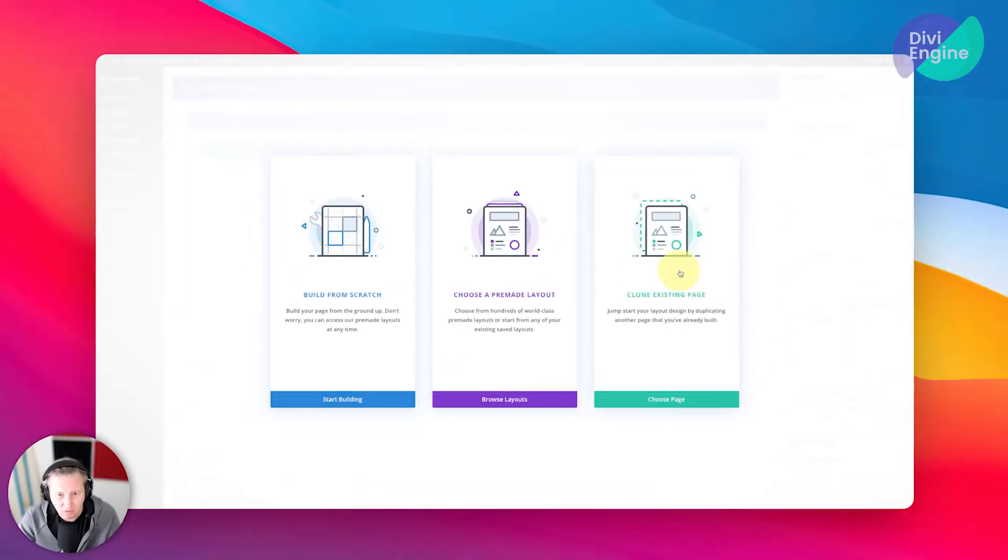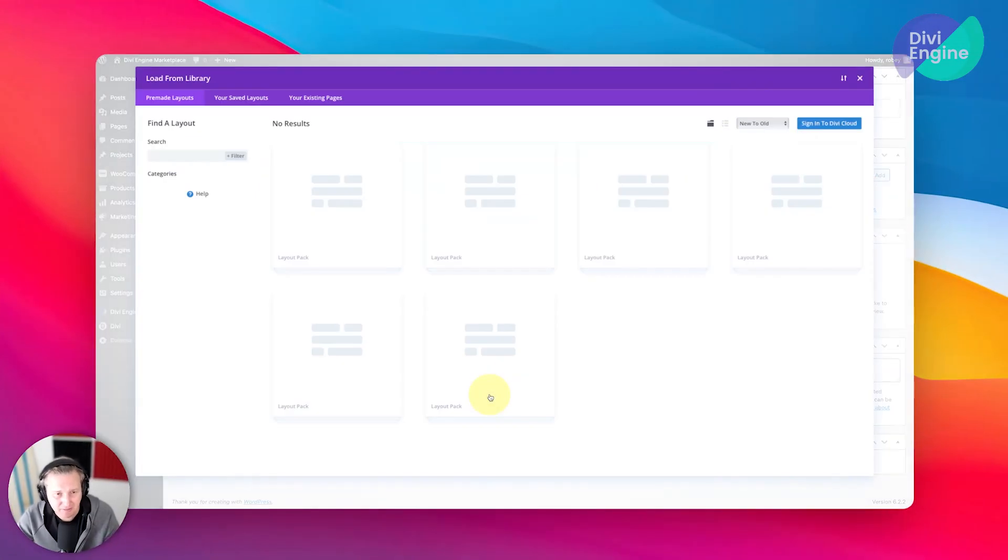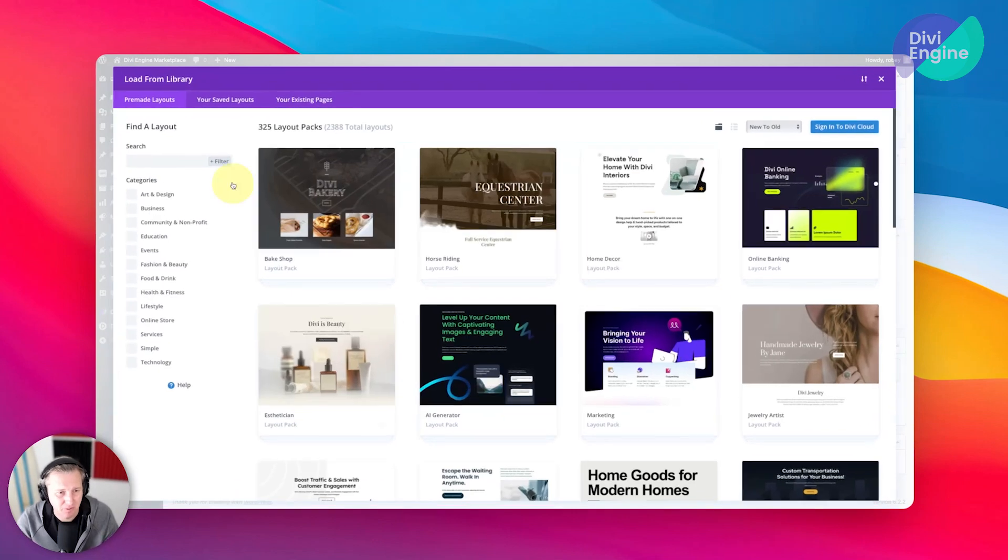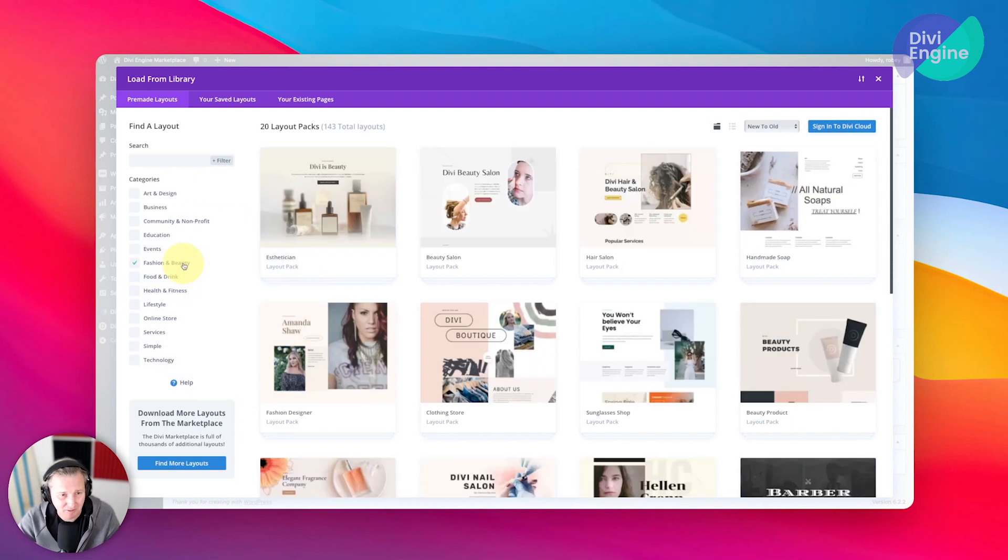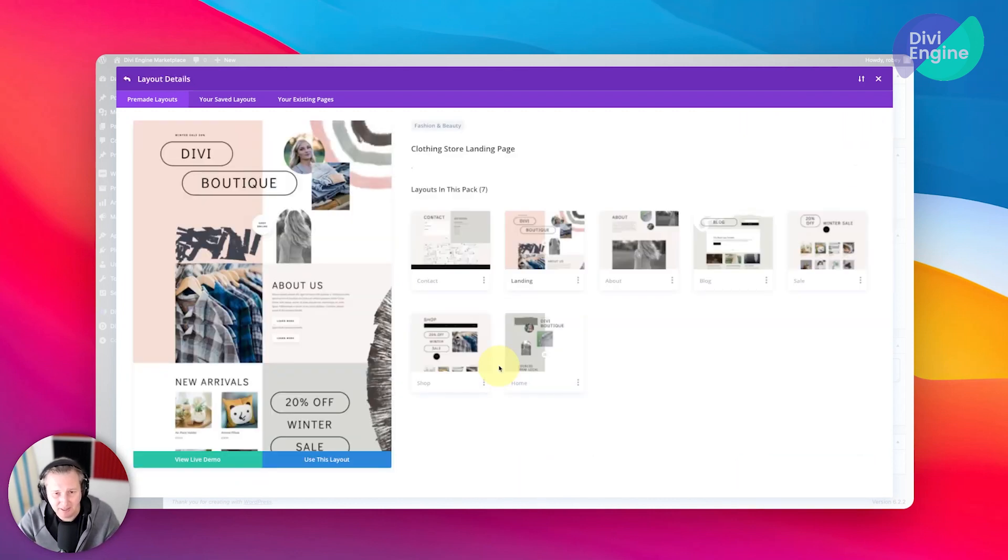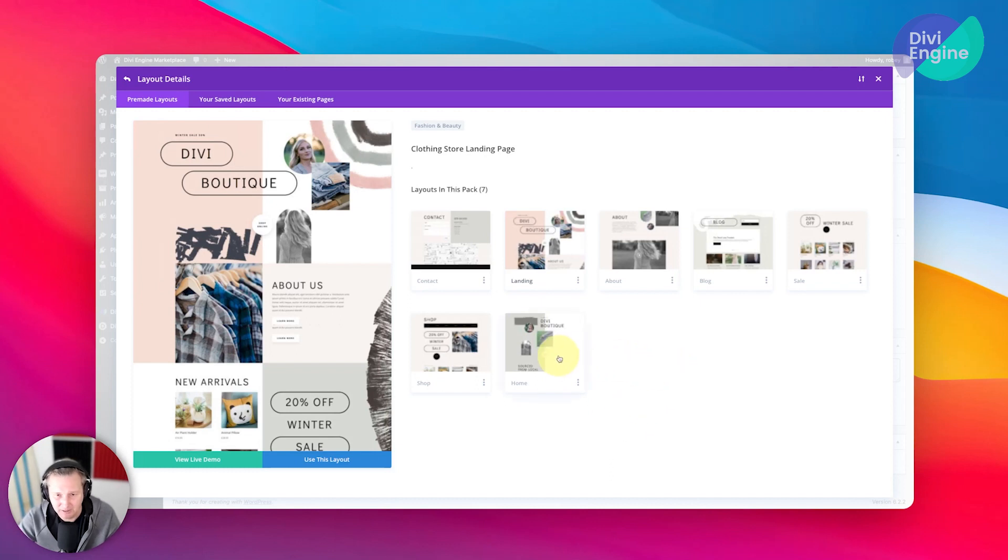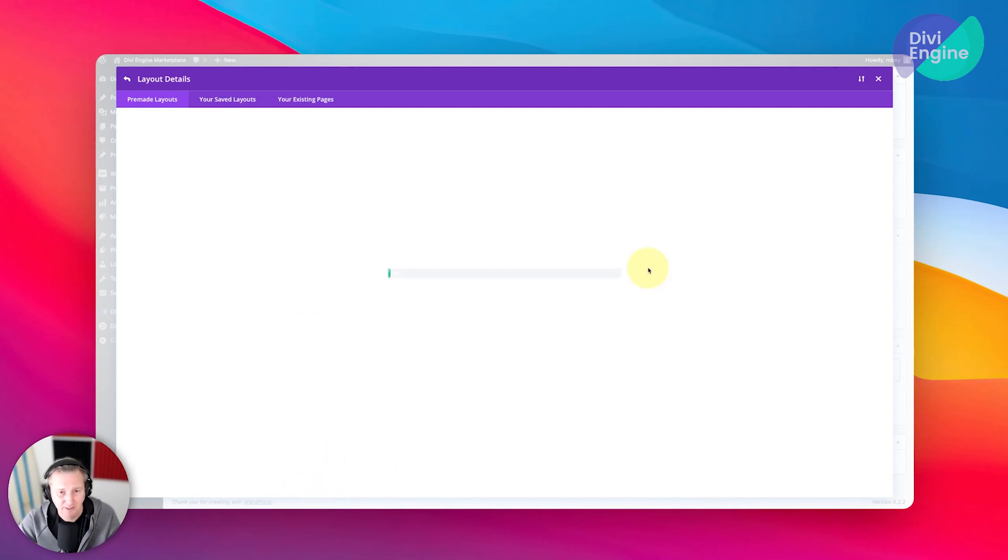All right, so we have the option to choose a pre-made layout. Of course, that's what we're doing. We need to narrow it down—this is a clothing store, so it's within Fashion and Beauty. Here it is, Clothing Store. We'll click on that. Now remember I said we are interested in the home page layout, so let's go ahead and click on that one and we'll say use this layout.